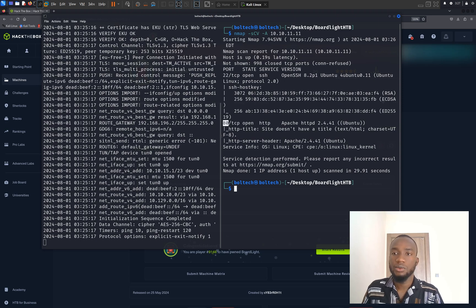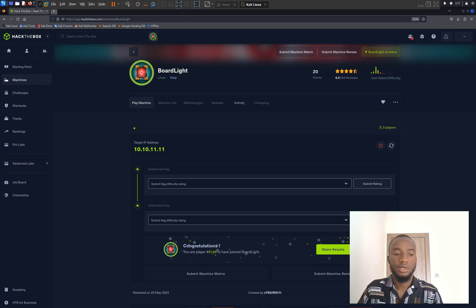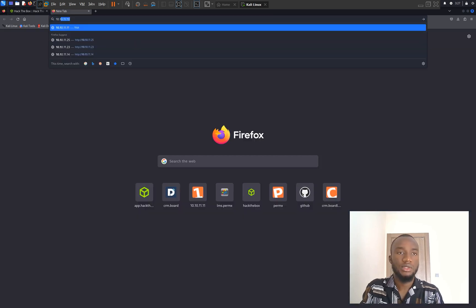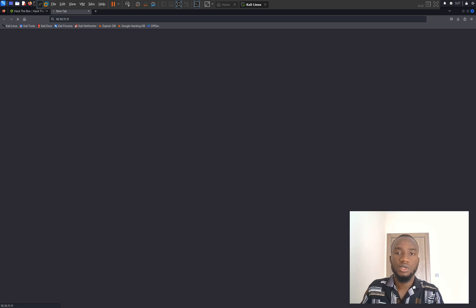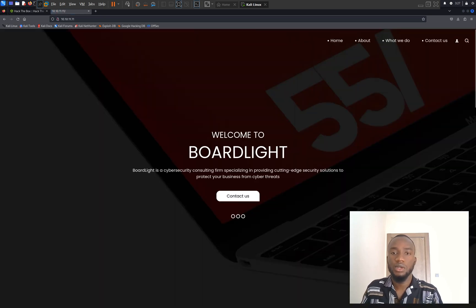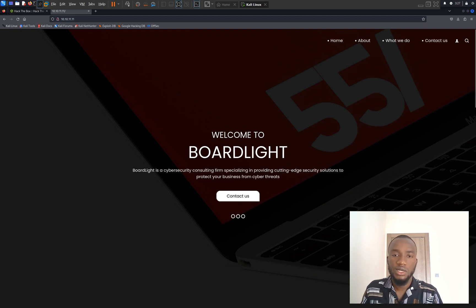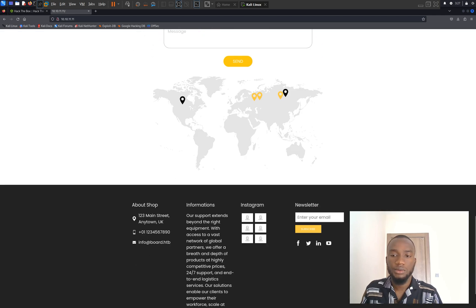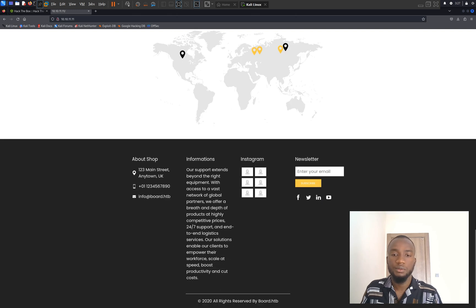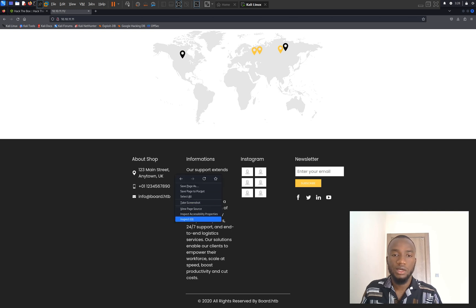I'm going to go back to my browser and type 10.10.11.11 and hit the enter key. This redirects us to the Boardlight website where we can see the welcome message. Boardlight is a cybersecurity consulting firm specializing in providing cutting-edge security solutions to protect your business from cyber threats. I'm going to look around the website to see if we can find any useful information, but unfortunately I couldn't find anything.